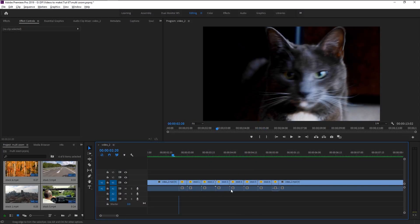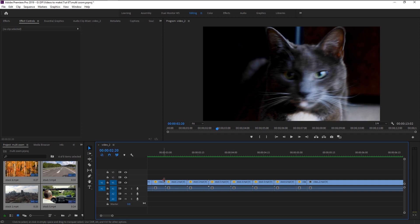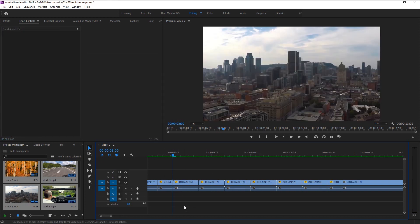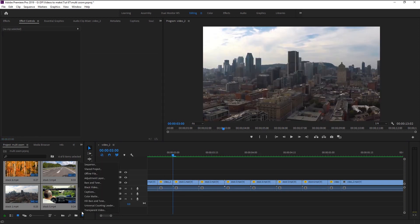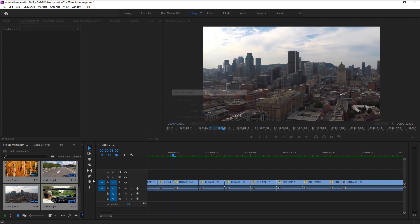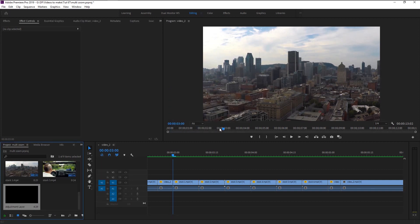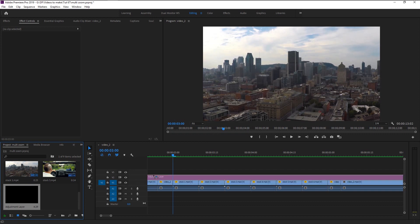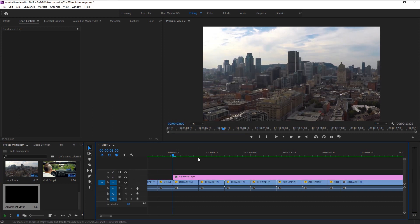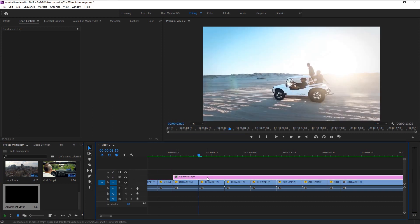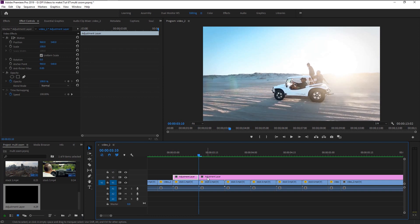We will add some effects to make it more dynamic. Click on this new item icon and select adjustment layer. We will use the default settings. Click OK. Take that adjustment and place it on our video. Trim the adjustment layer as per our video frames.